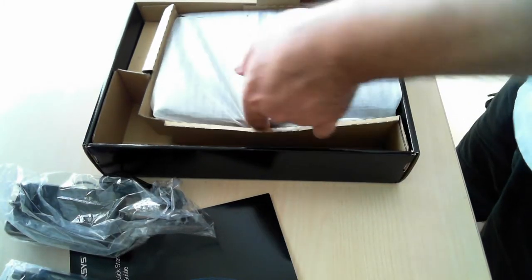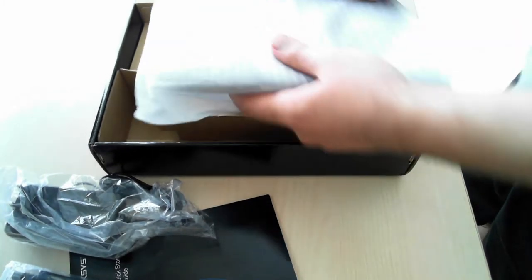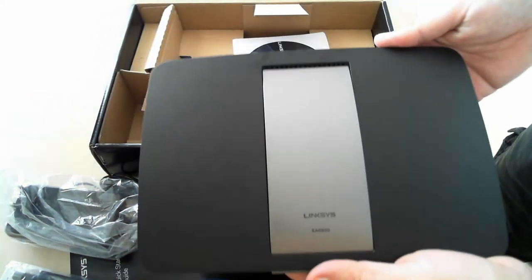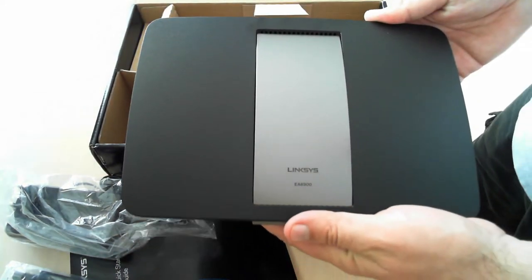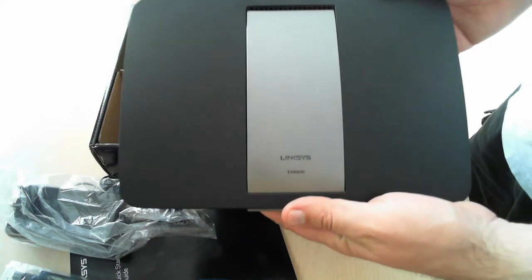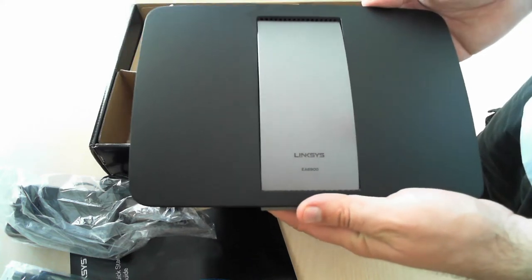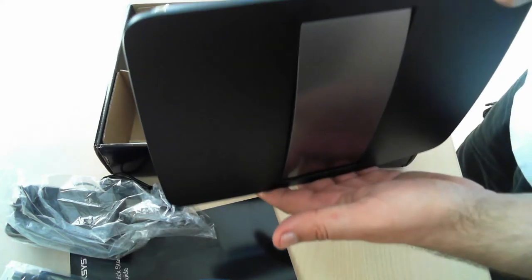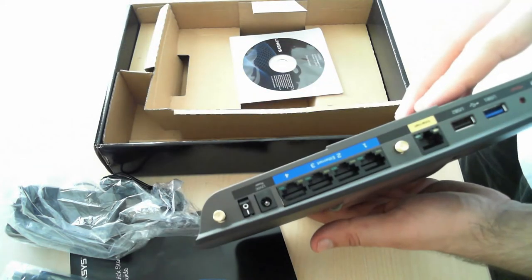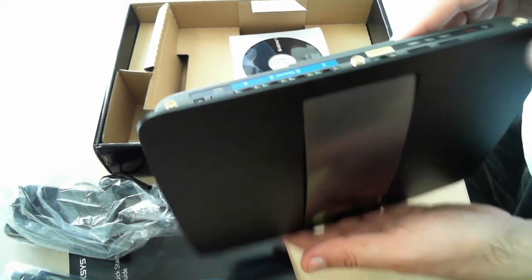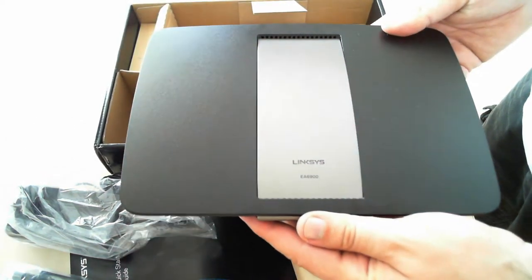And finally, you can see the router itself. As you can see in this video, the router is very good looking. We cannot wait to test it out and see what it has to offer.